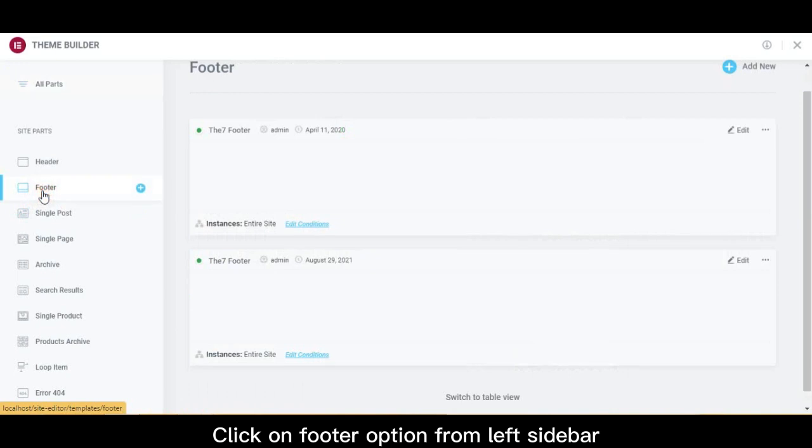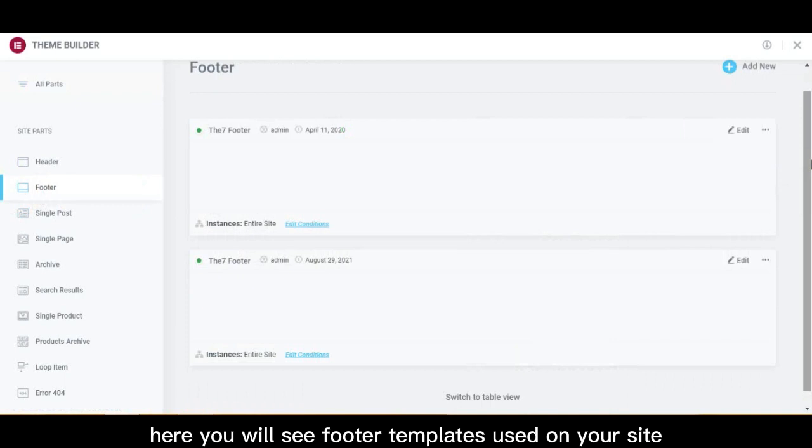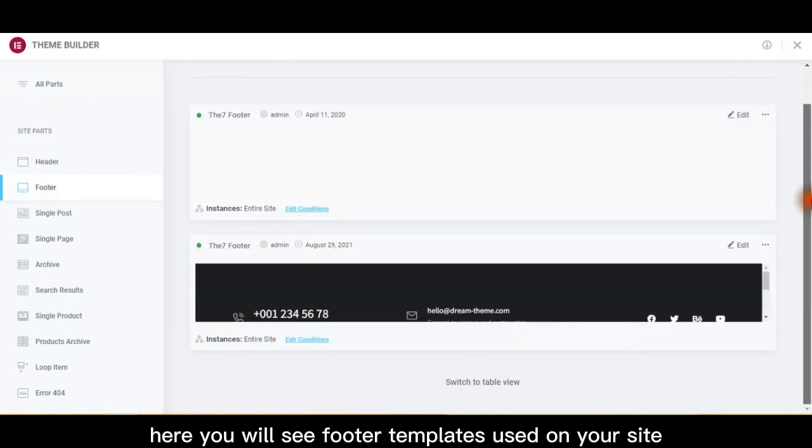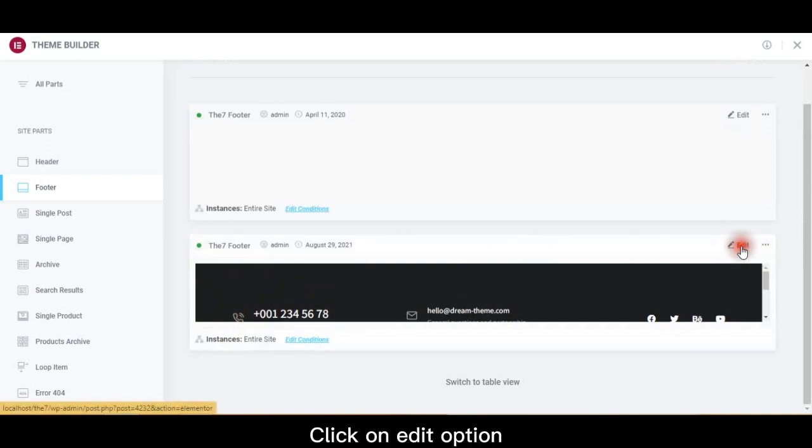Click on Footer option from left sidebar. Here you will see footer templates used on your site. Click on Edit option.